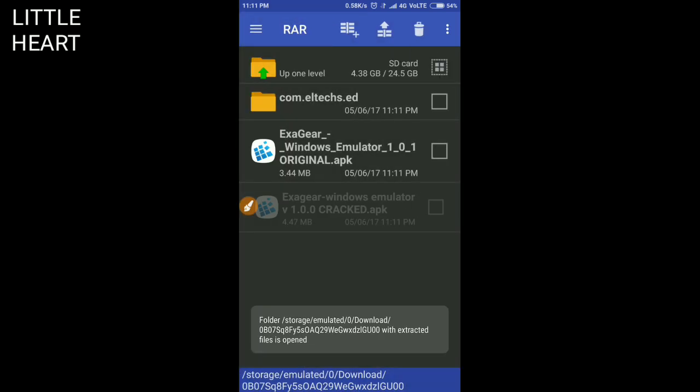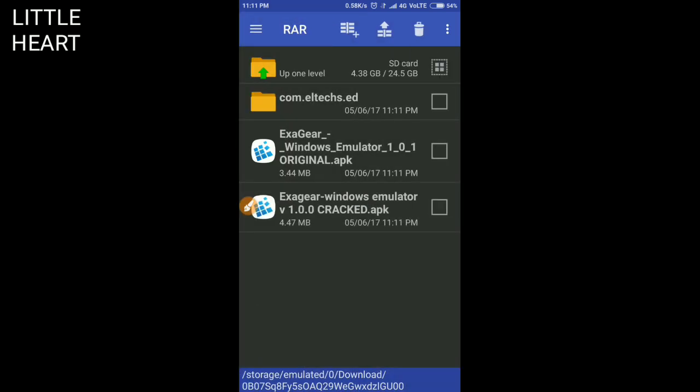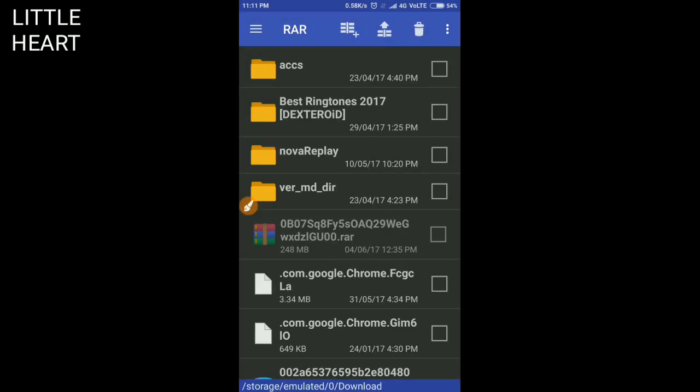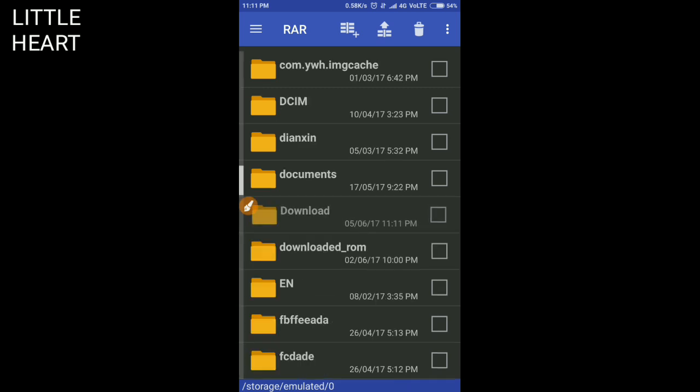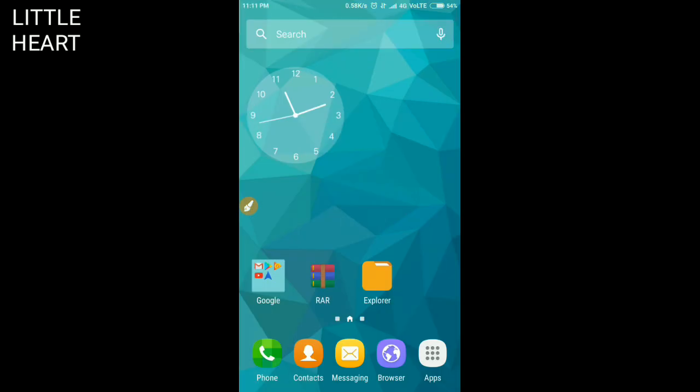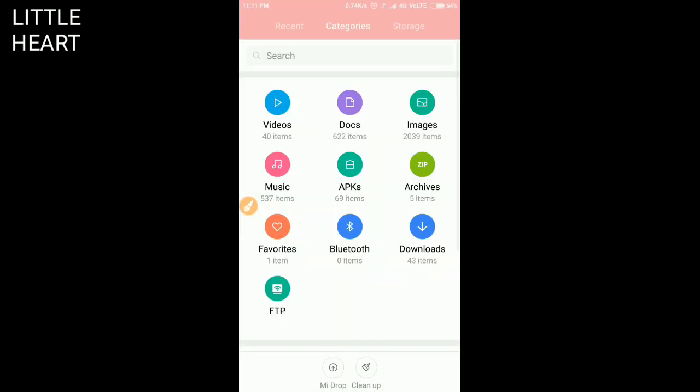So now it is done. You need to open the Explorer. If you don't have Explorer, then you can download it from the Play Store.